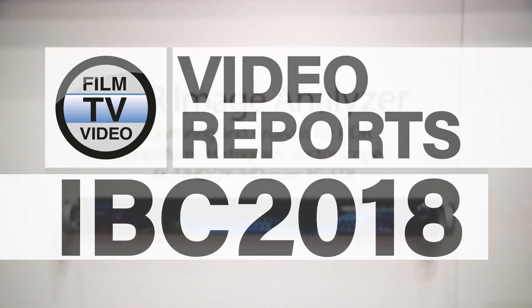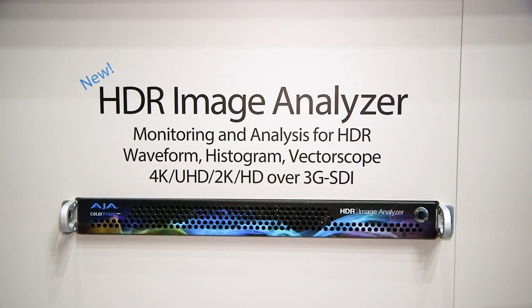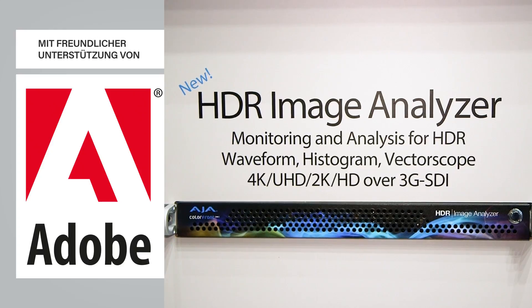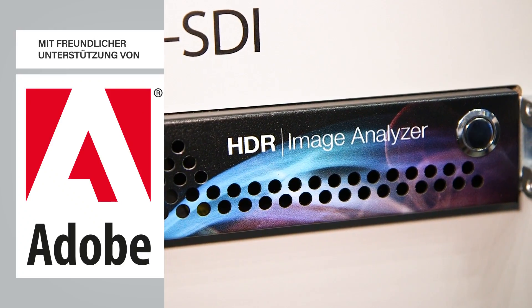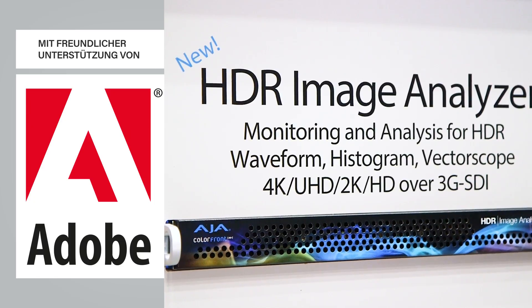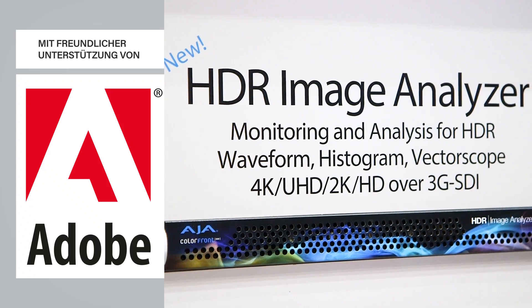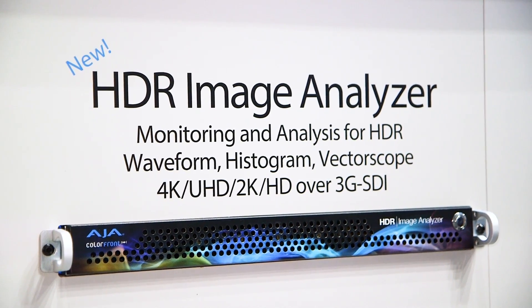What we have here is the HDR Image Analyzer. As you'll see, it's a 1RU device that's designed with a combination of ColorFront software and AJA hardware. It's got four 3G SDI inputs and four 3G SDI outputs, so you can obviously loop the signal out.